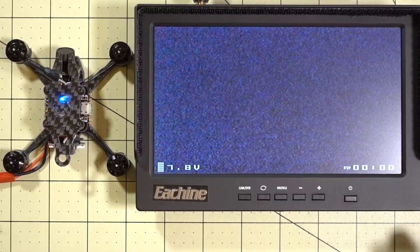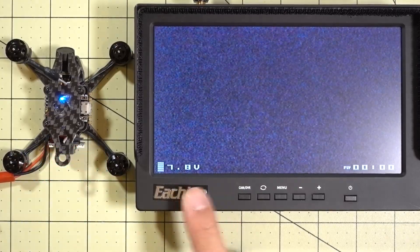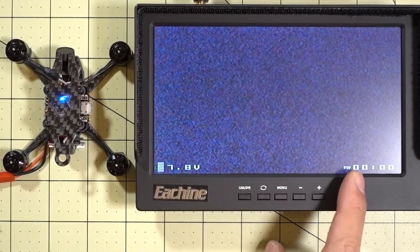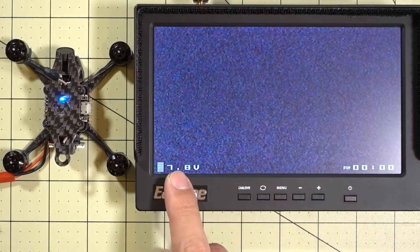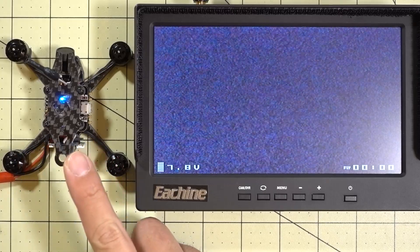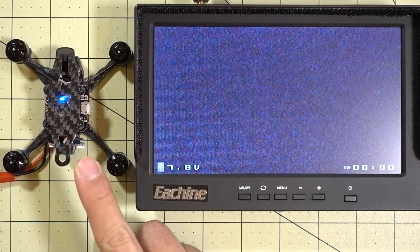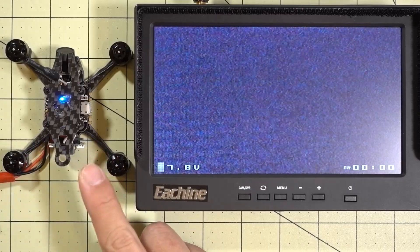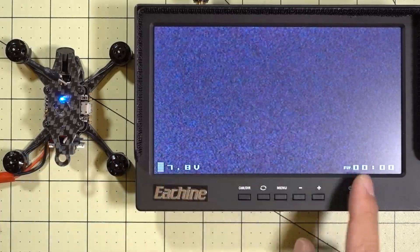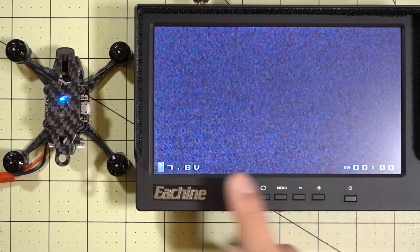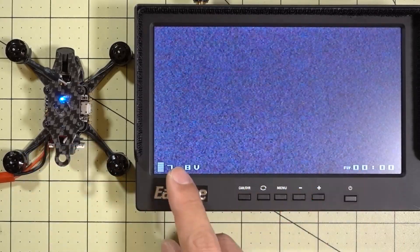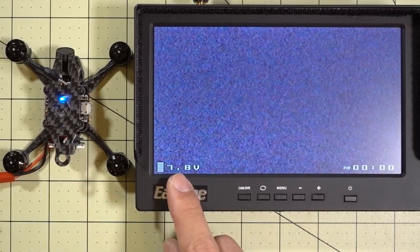Hey guys, a super quick video here for you today — a little tip on changing the OSD font, which a lot of people have been asking about. If you're flying these micros or any quads with the Betaflight OSD — the Omnibus F3 or F4 with the OSD board — you can change and configure your OSD in the configurator. A lot of people already know that, but many were wondering how I changed my font, and I'll explain that.